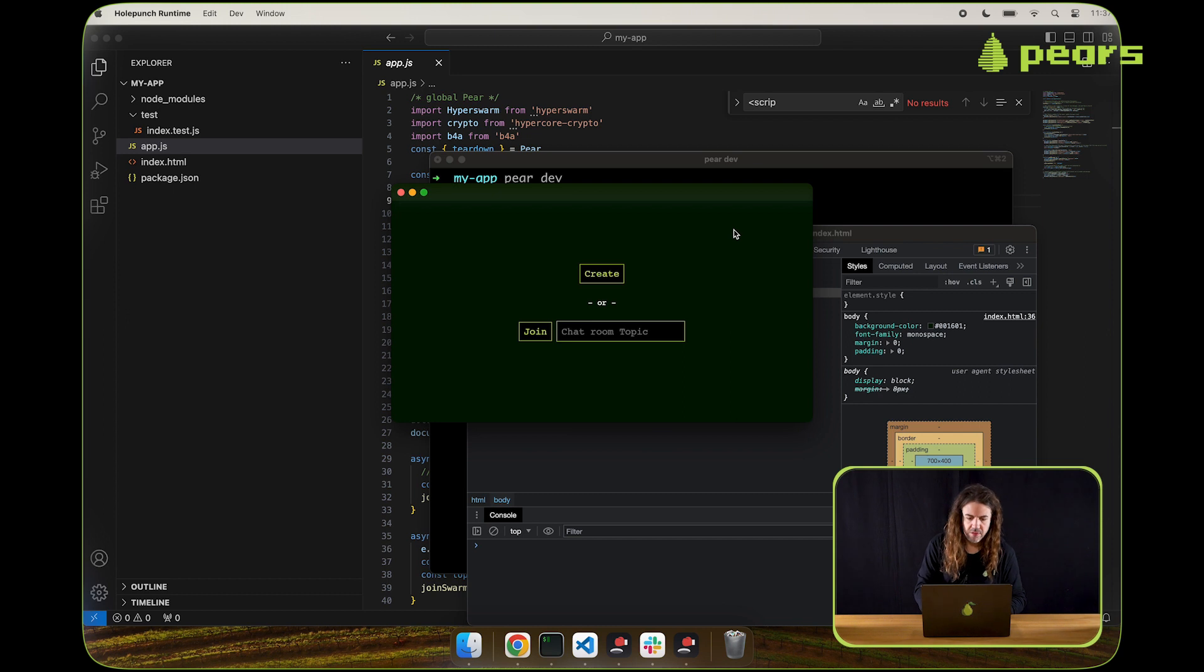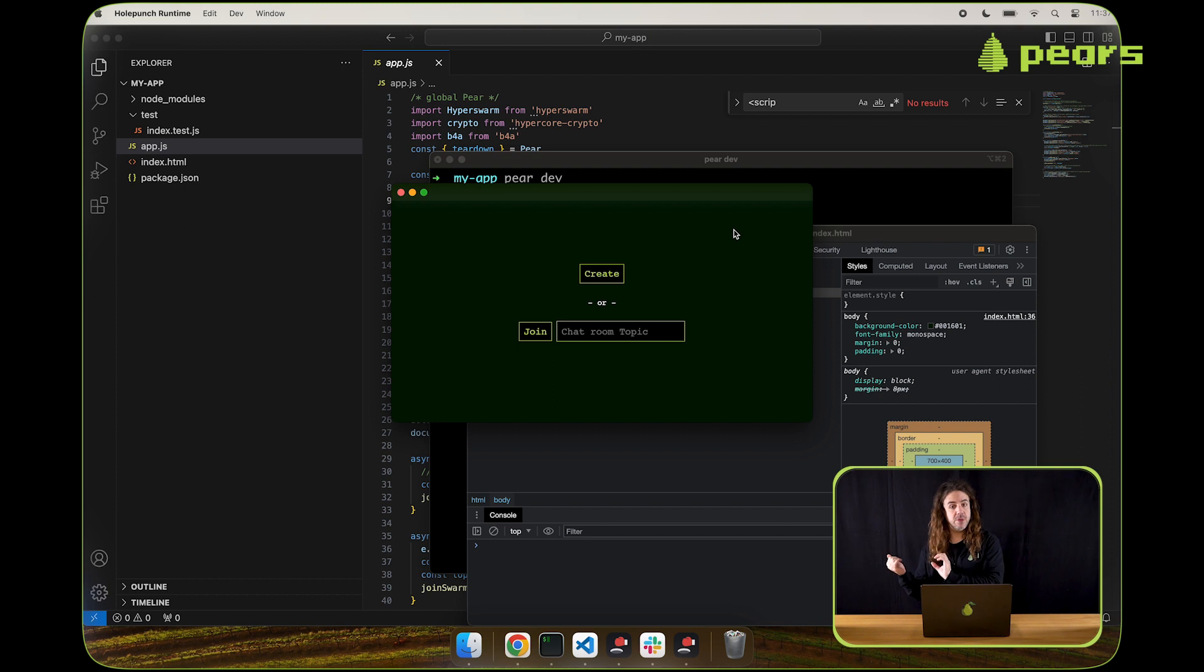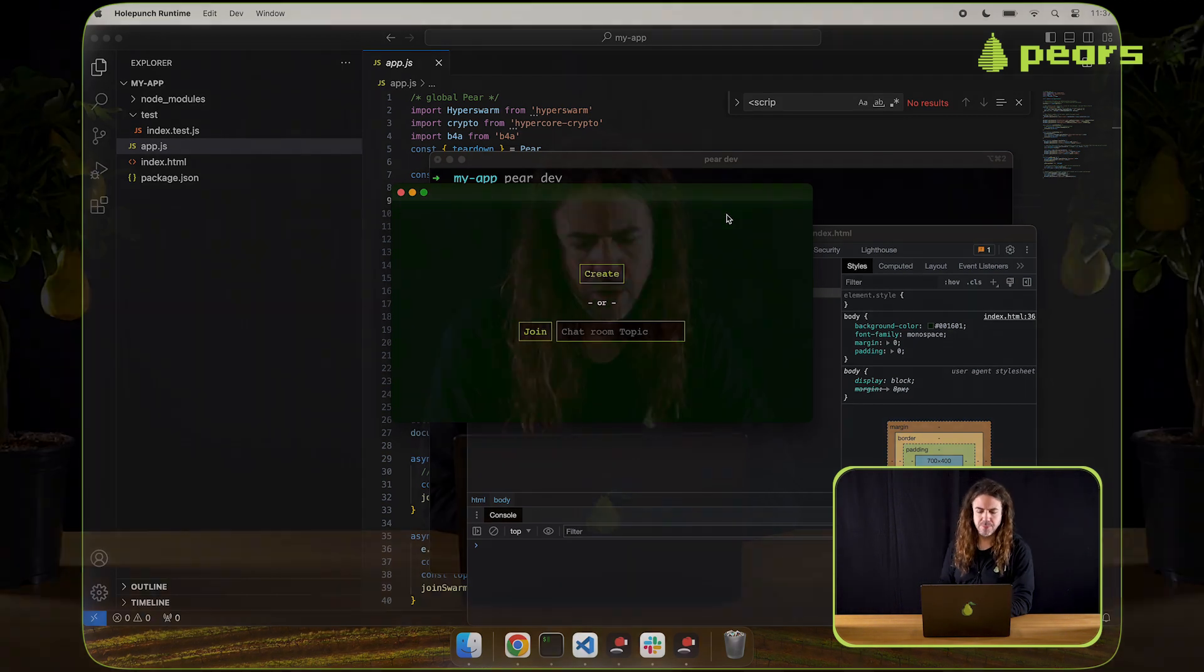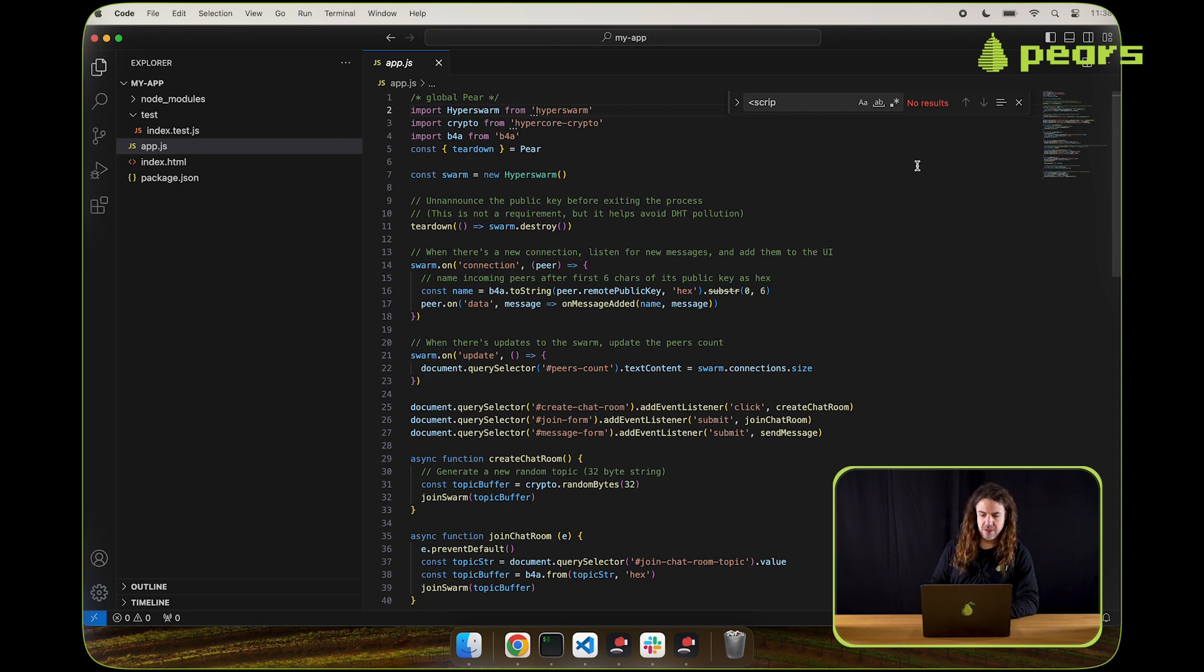We can see we've got a create button and a join button with an input that says chat room topic. What this application does is it allows multiple instances of the application running on your machine or on other machines to create a connection to each other completely peer-to-peer and have ephemeral chat. None of the chat is saved. We don't have any persistent setup here. This is just connections between peers and the ability to communicate using those connections. Let's take a quick look at AppJS to see what's going on here.